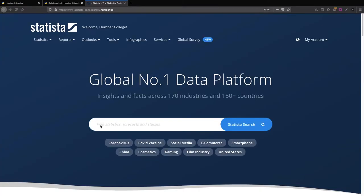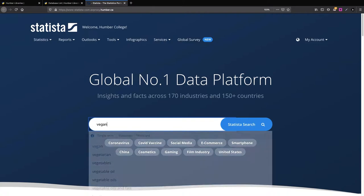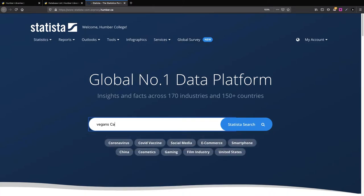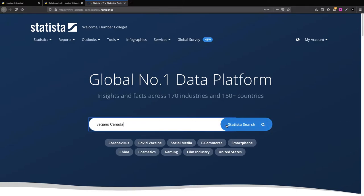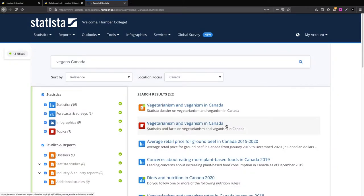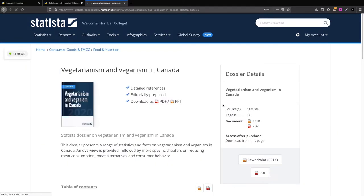Don't type a whole question into the Statista search the way we do with Google. Instead, try using just one or two words that represent your topic. For example, Vegans and Canada. Then press the Statista search button. Browse the list of results for relevant titles and click on any that look useful to you.